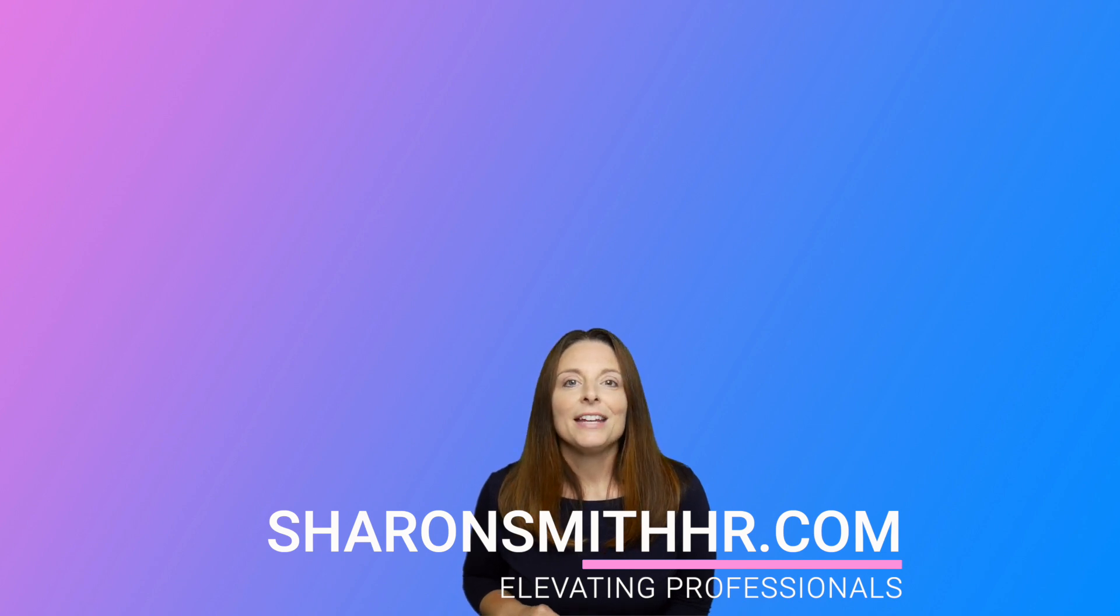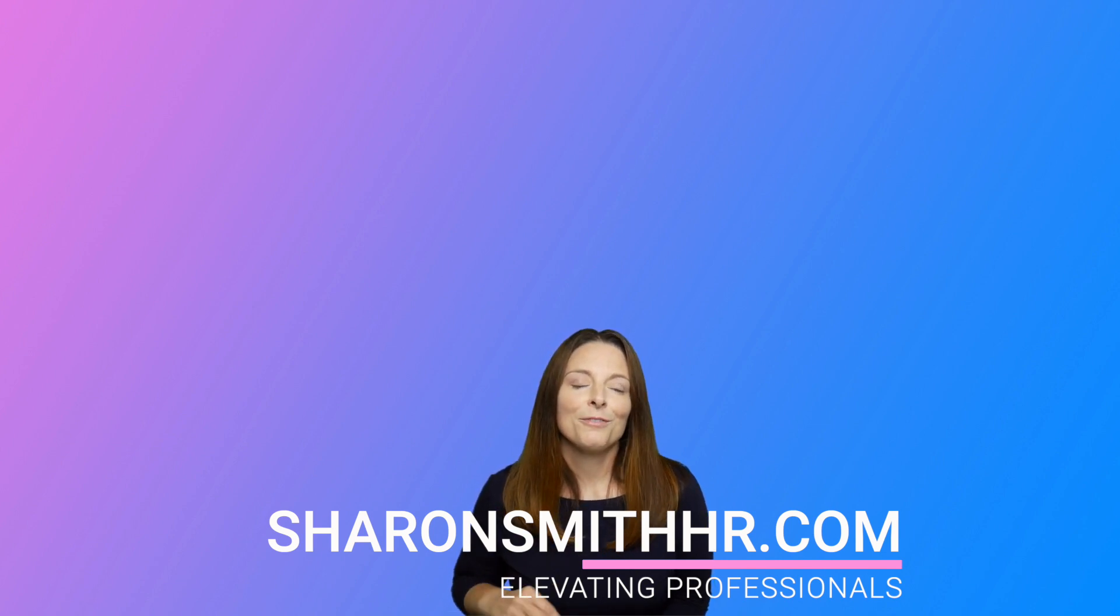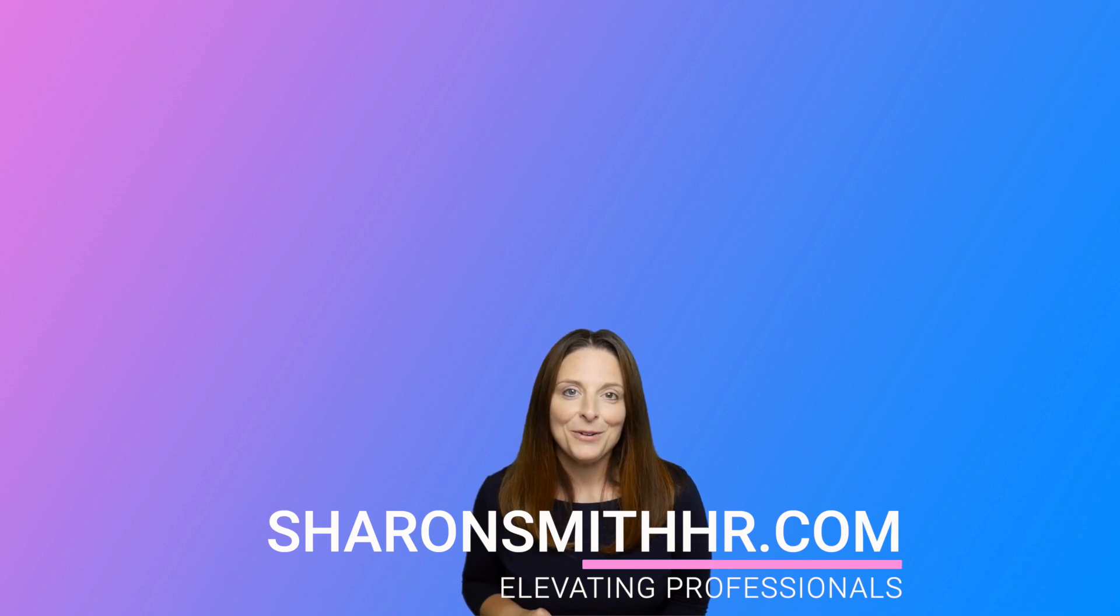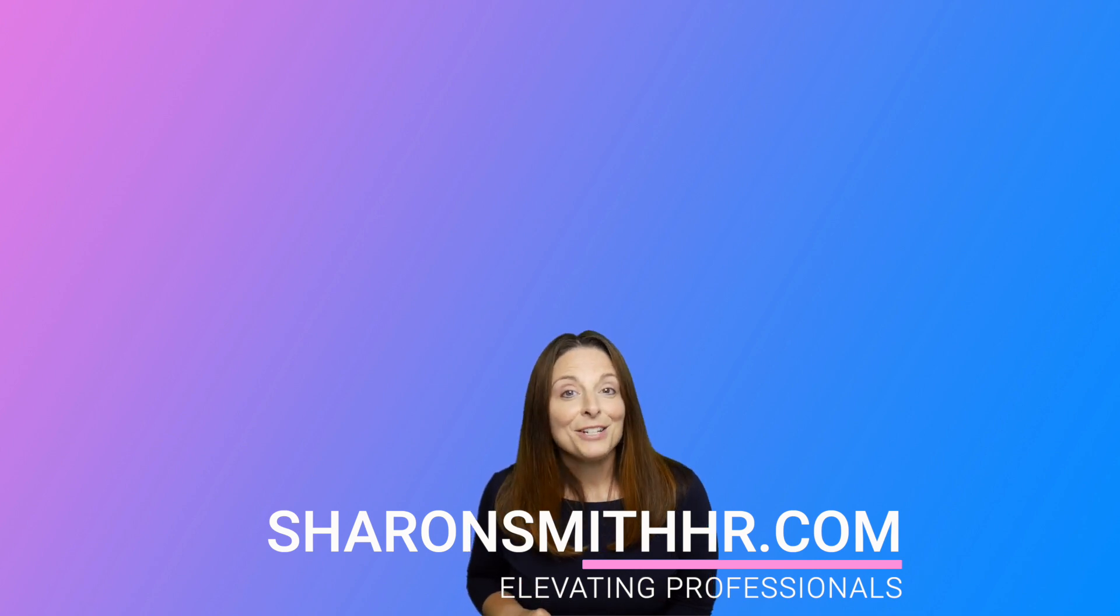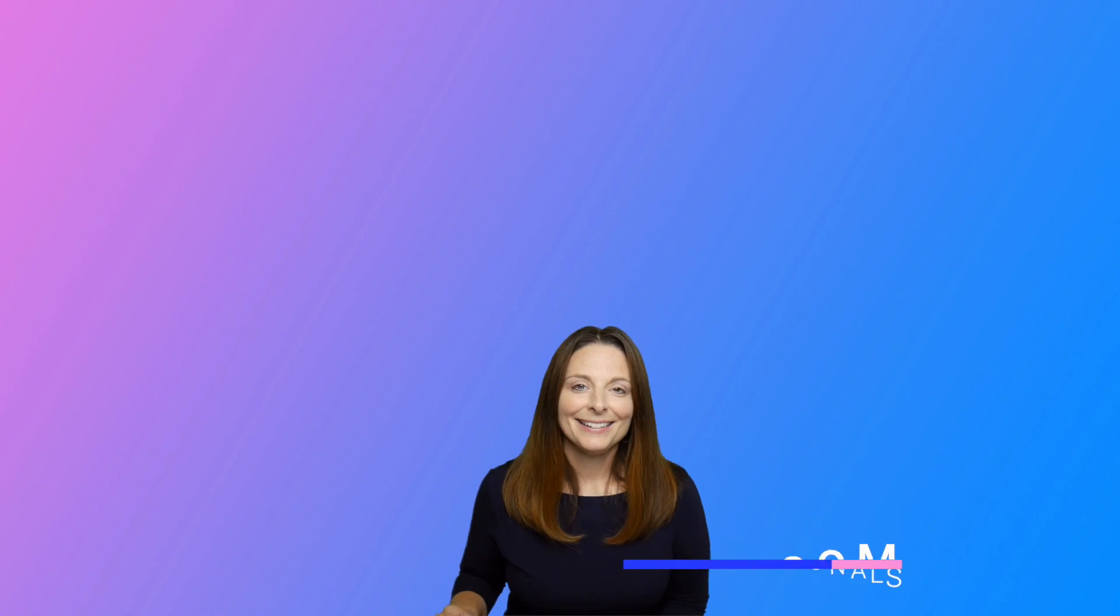And if you have any questions or comments, feel free to leave them in the comment section below the video. Thanks so much for watching. And I will see you next time. Bye bye.